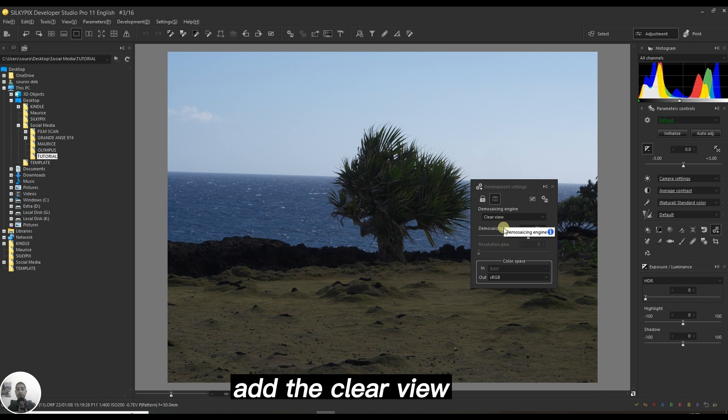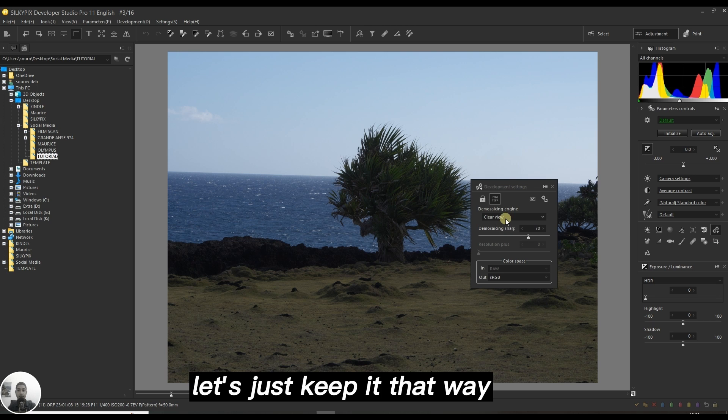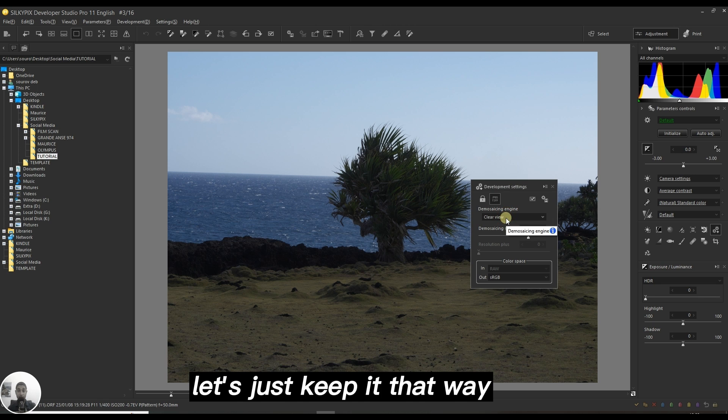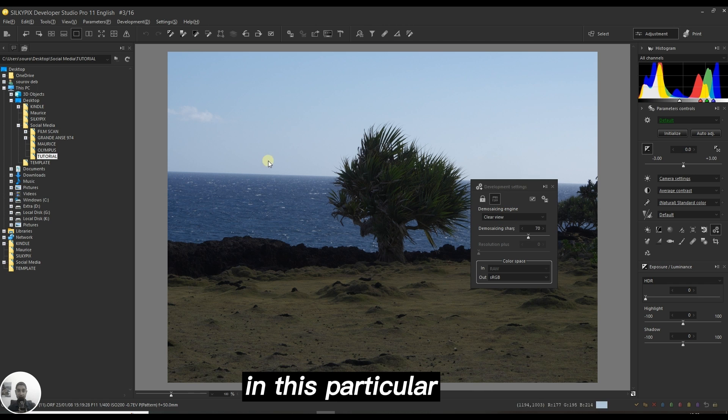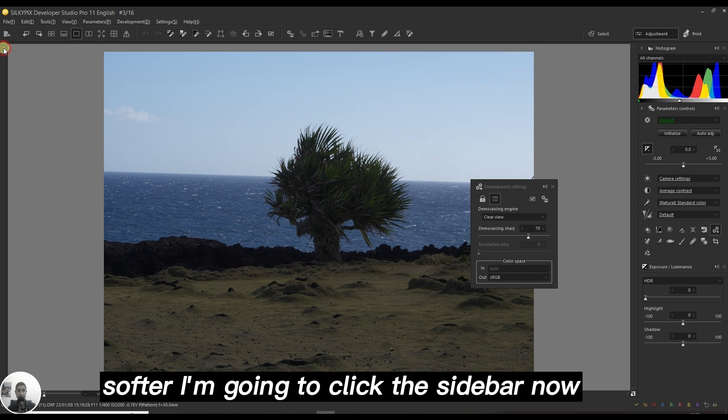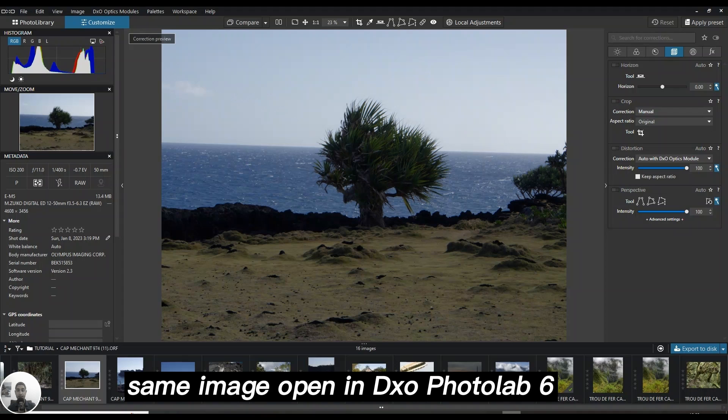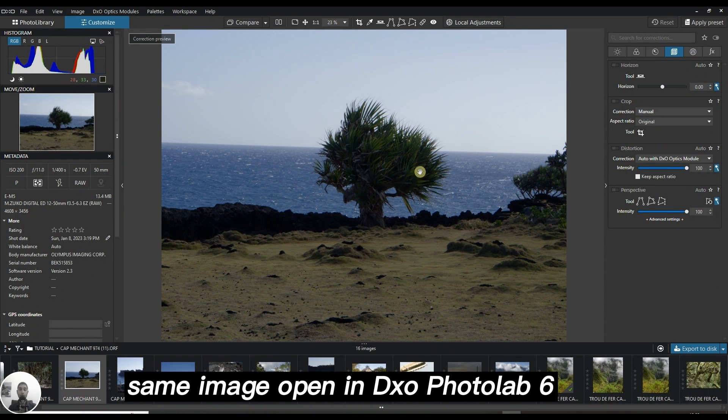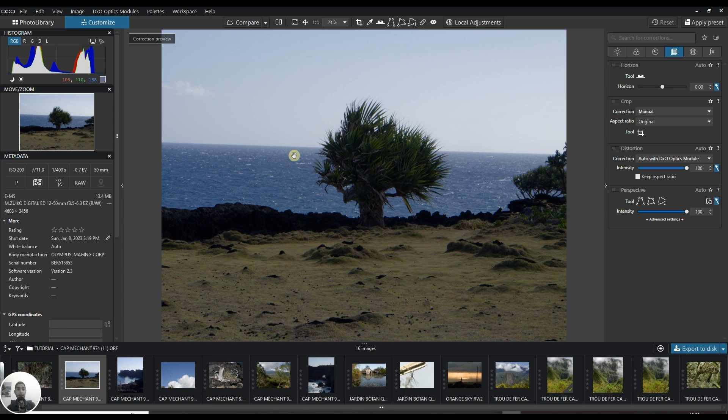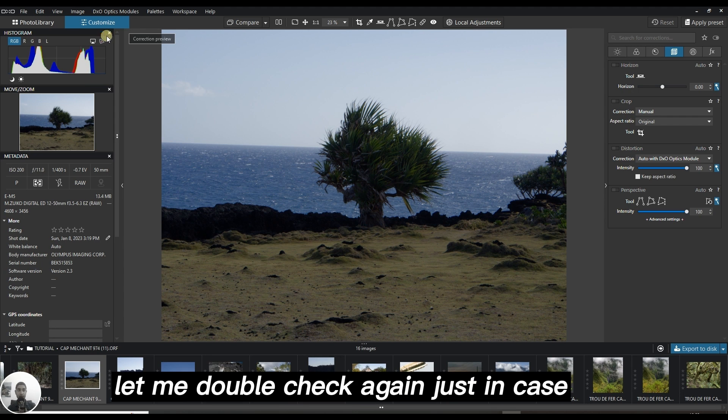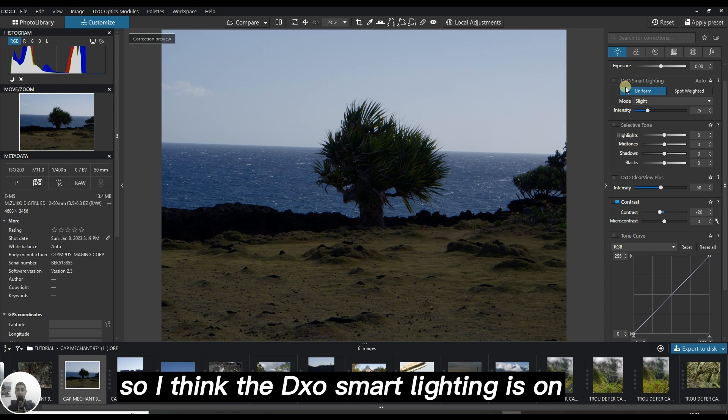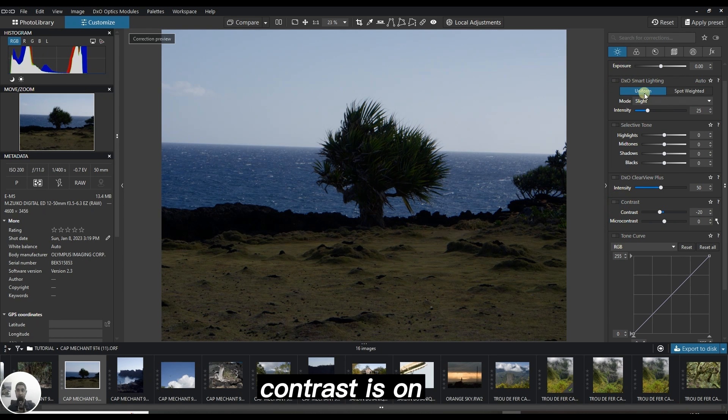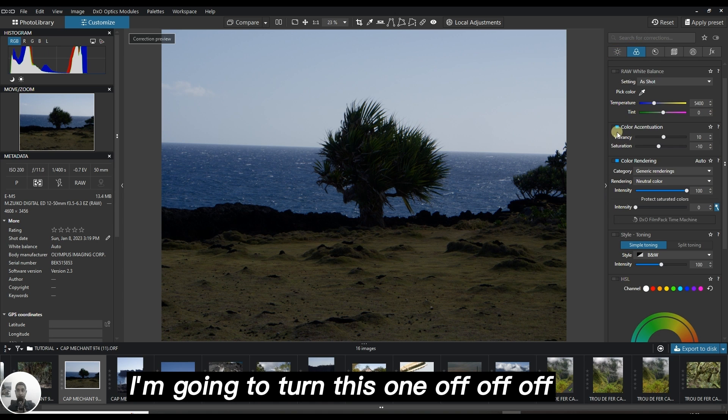Let's just keep it that way. In this particular image I'm going to click the sidebar. Same image open in DXO Photo Lab 6, the newest version of DXO, no edit applied. Let me double check. I think the DXO smart lighting is on, contrast is on. I'm going to turn this one off, off, off.